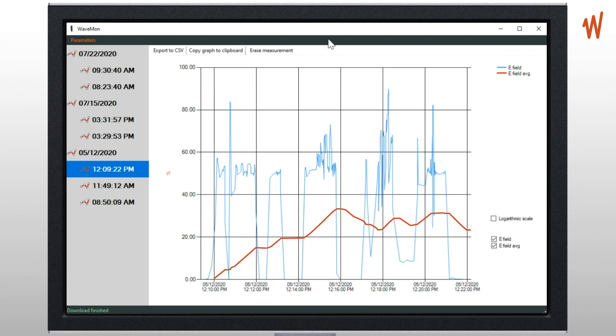Then you can export to CSV, copy this graph to clipboard, or erase the measurements. So it's a very easy tool to see all the measurements stored in the unit.